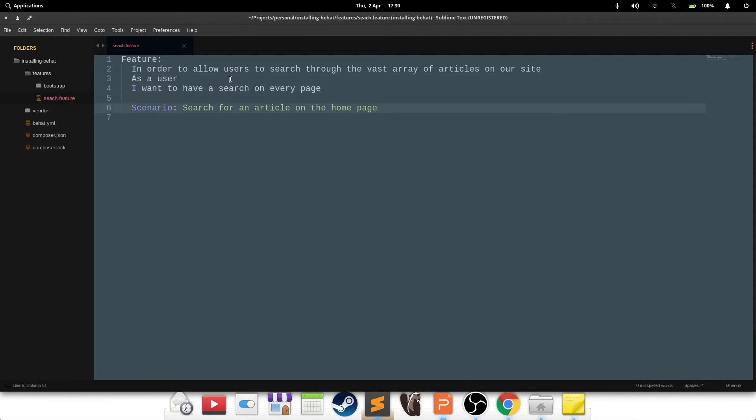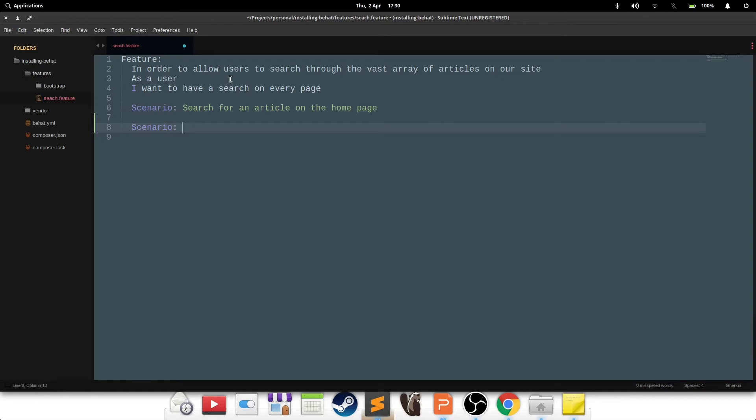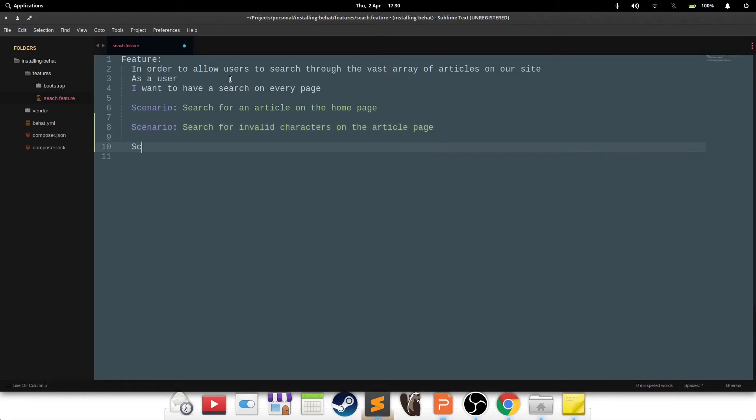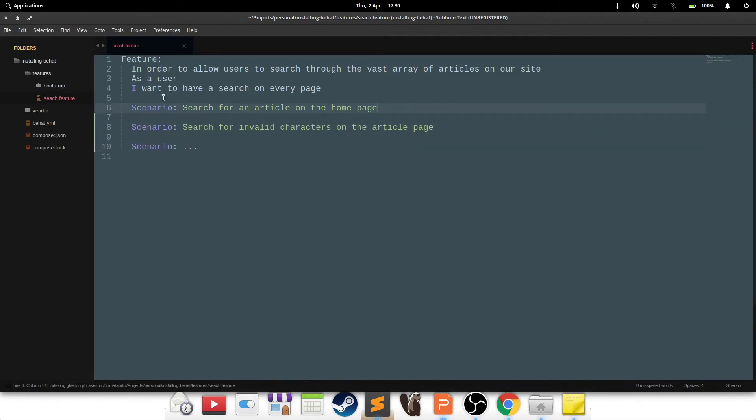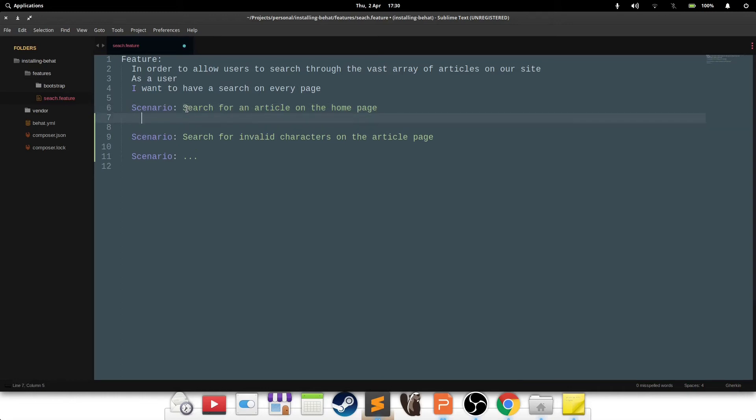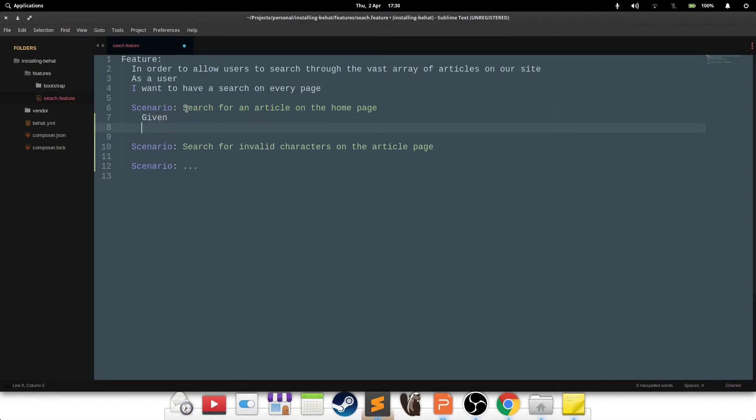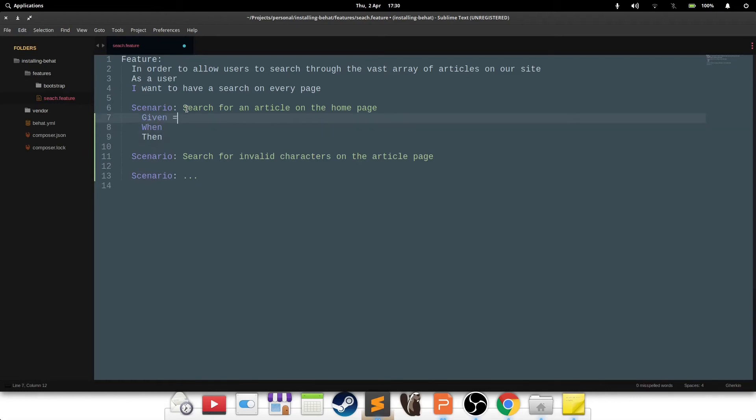Now then, we have a scenario here, and what you can do is you can basically have multiple scenarios in one file. So, search for an article on the homepage, then search for invalid characters on the article page, and you can have other scenarios as well. There are certain keywords which mean certain things to Behat. Scenario is one of those keywords. When it detects a scenario, it considers whatever follows it the title of the scenario. Then it expects the steps to conduct the test itself, and that is written in the Given When Then format.